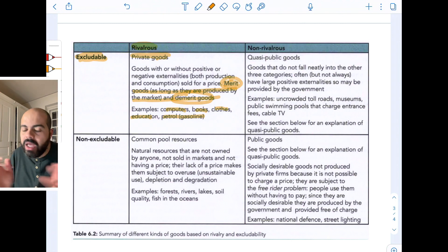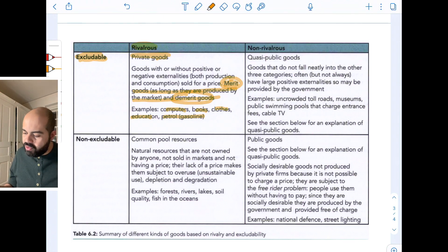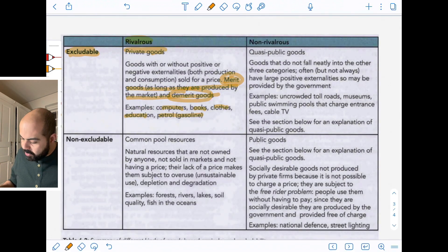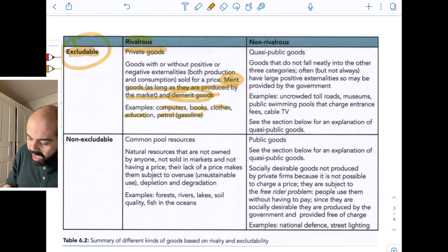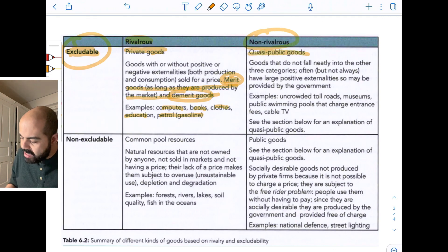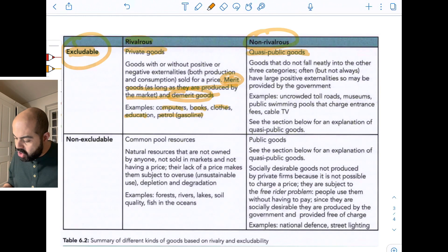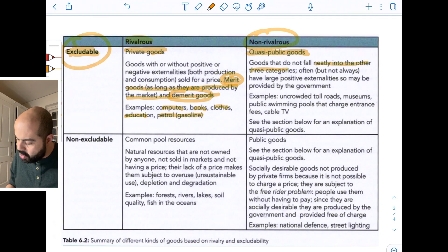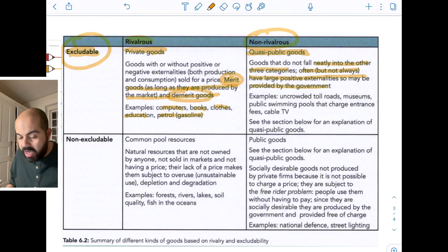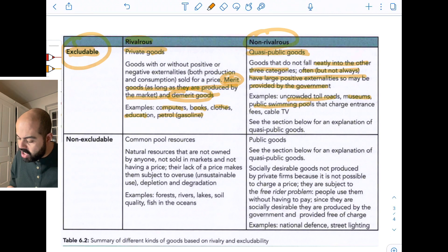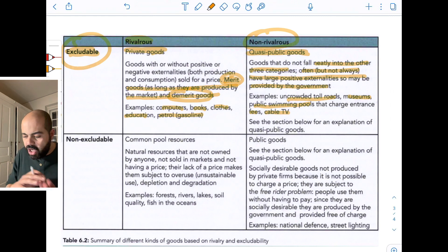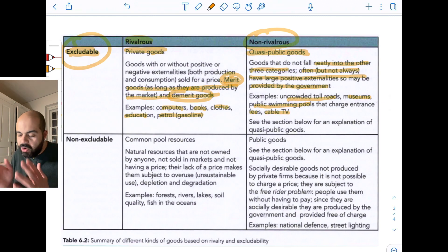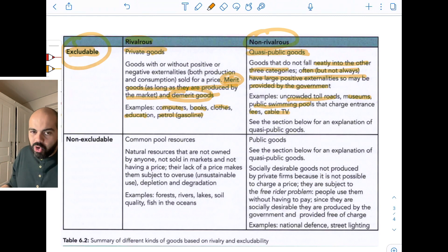Public schools might be a quasi-public good, but they're not non-excludable and not non-rivalrous. If you have excludability and non-rivalrous, that gives you something called quasi- or club goods. These are goods that do not fall neatly into the other three categories — often, but not always, they have large positive externalities. Examples: uncrowded toll roads, museums, public swimming pools that charge entrance fees, cable TV. These goods are excludable but not completely non-rivalrous, so we call them quasi-public goods.